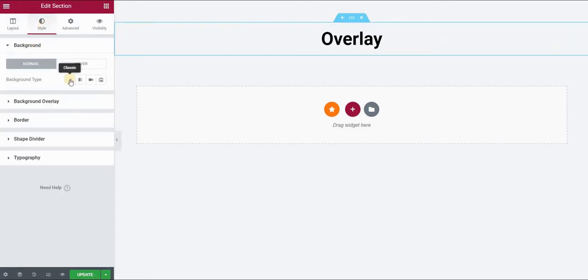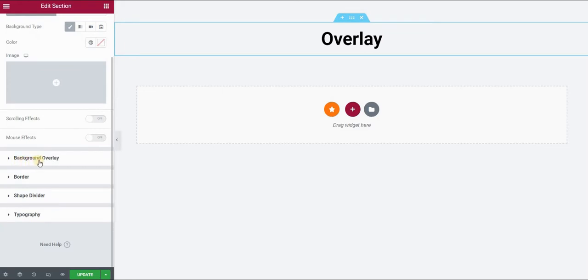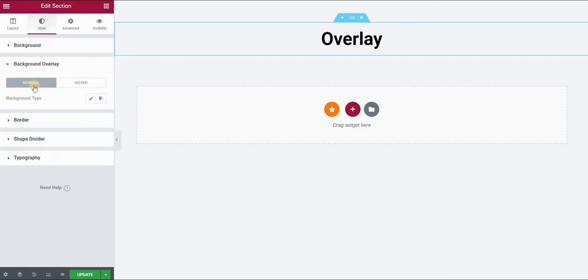Now in the background, if you do not see the background overlay option, click on classic and then go over to background overlay. We will be adding the image in this panel, not in the background. So click on background overlay.